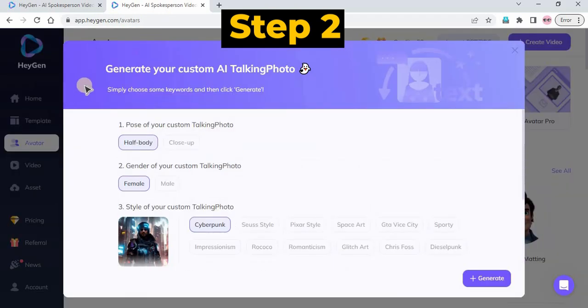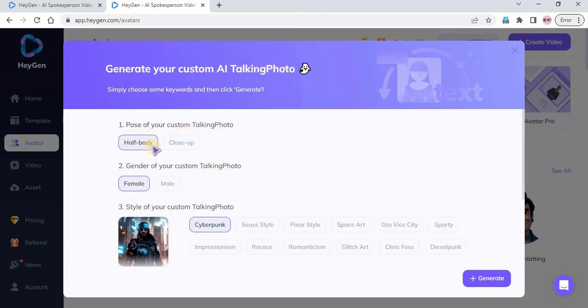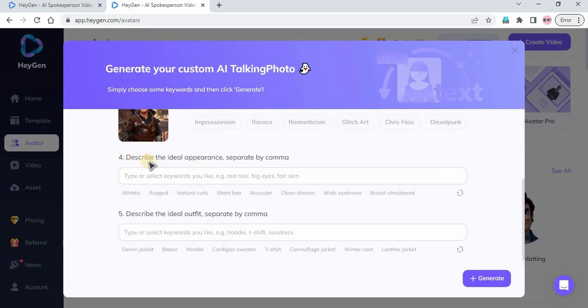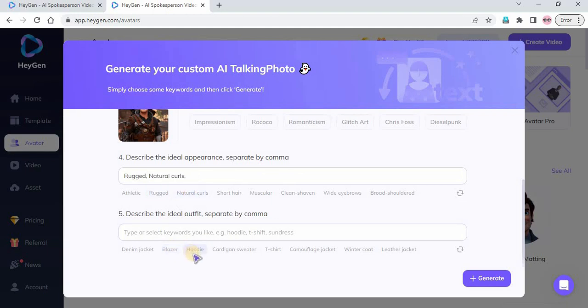Step 2: Set up your preferences, such as avatar pose, avatar gender, and avatar style. You can use Heijan's settings for avatar appearance or type your custom prompt. Do the same thing for your avatar outfit.